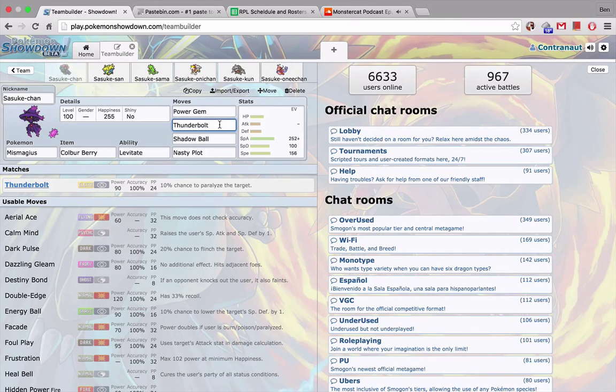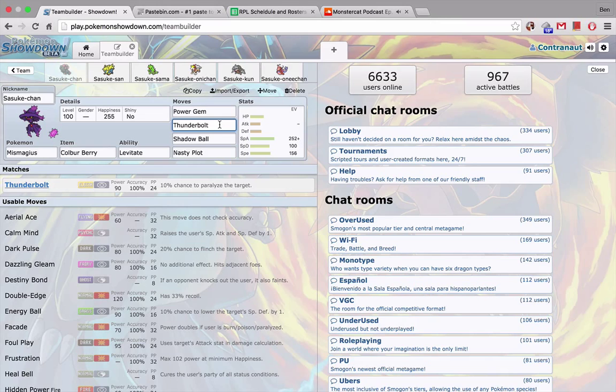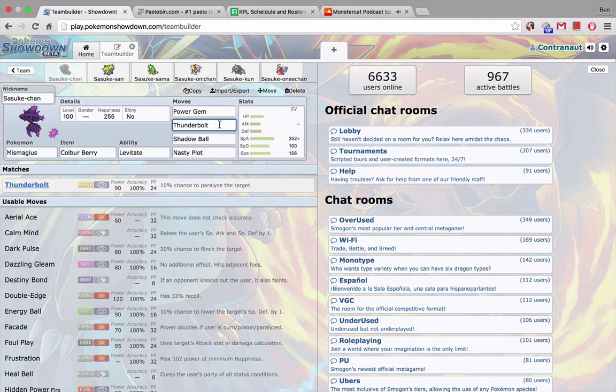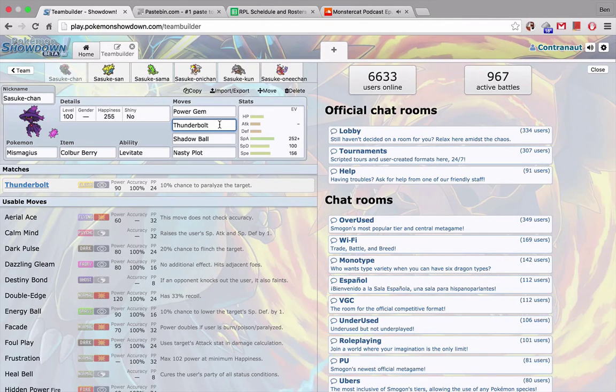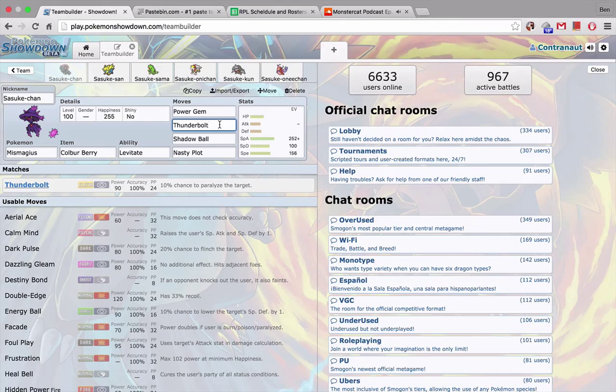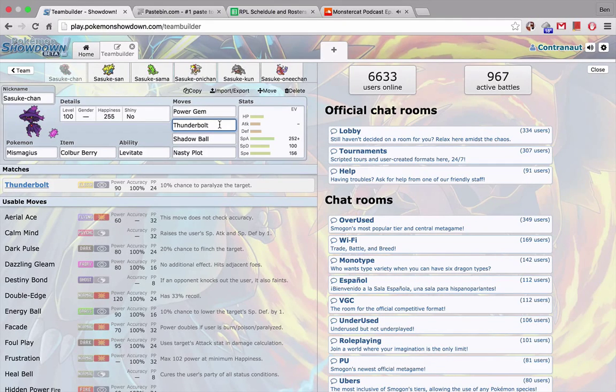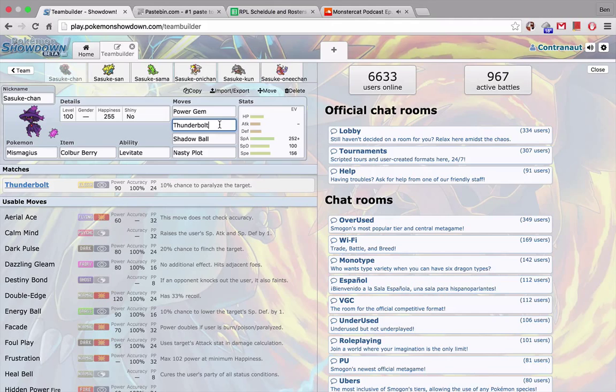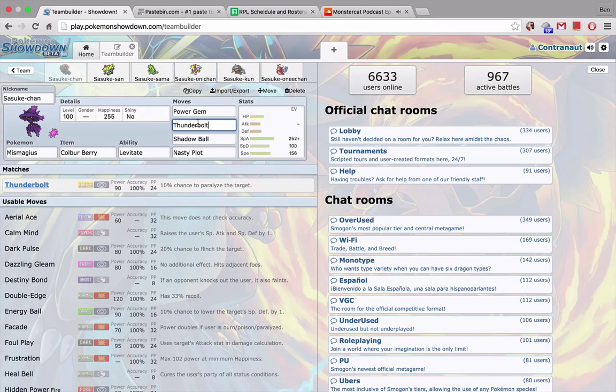I feel like I can capitalize on that by bringing this Mismagius, which is specially defensive, nasty plot up on it, and then this moveset right here destroys his team. I mean, after a nasty plot, it pretty much OHKOs all of his team. Now, he can outspeed me with Lucario, but even if he can't, a Bullet Punch might. Like, he can't extreme speed me because I'm Ghost, but he could potentially use Bullet Punch on me, or his other mons have priority. His Virizion definitely outspeeds me, so he has checks to this.